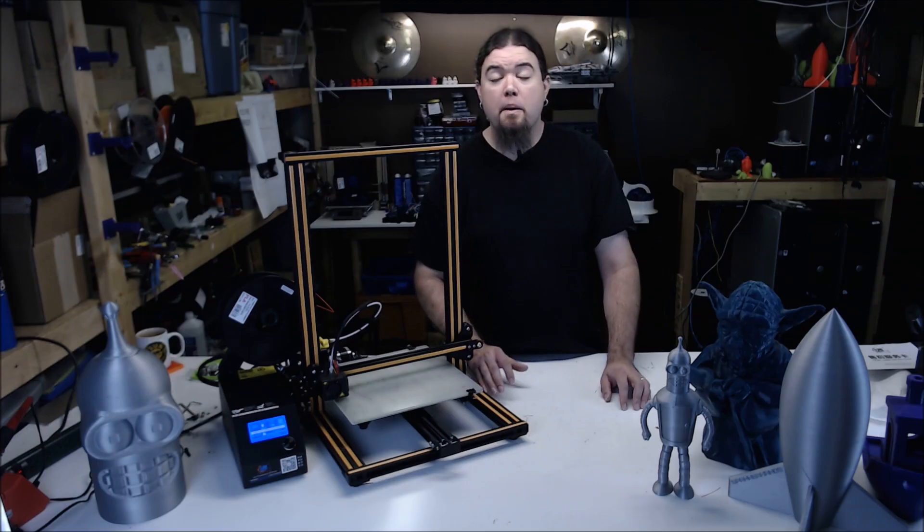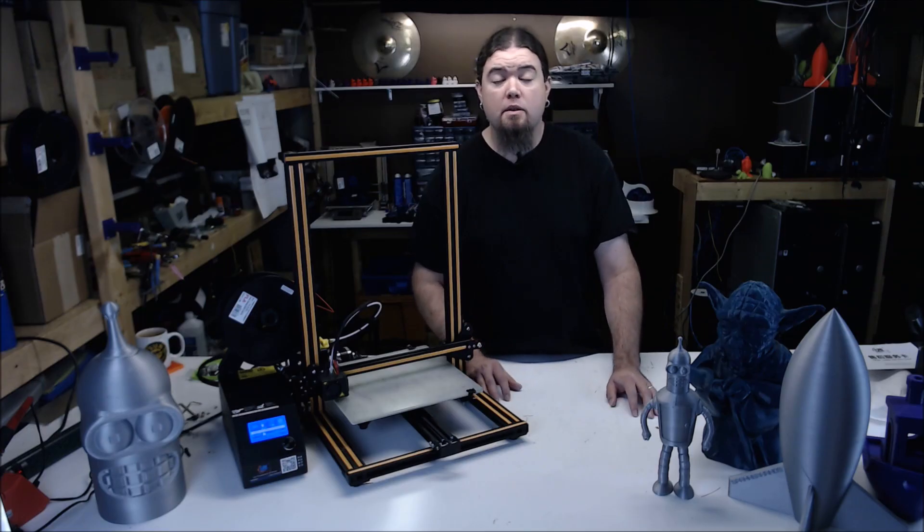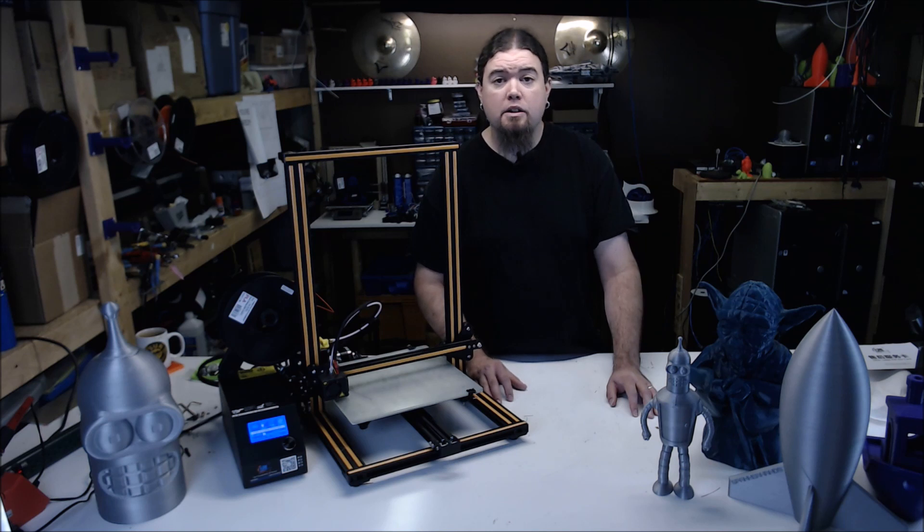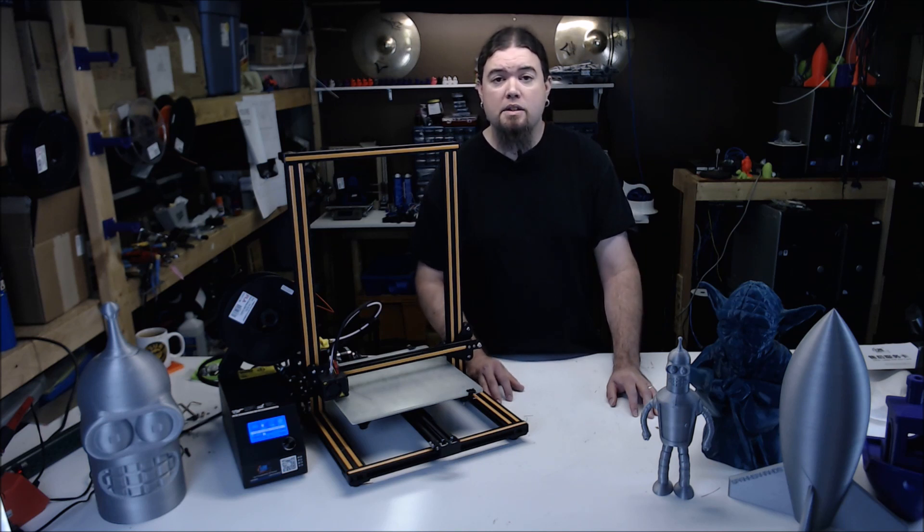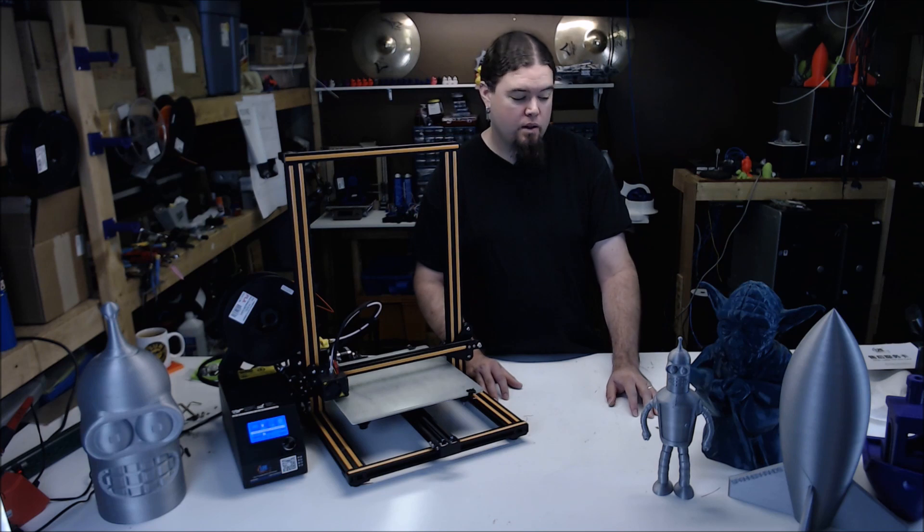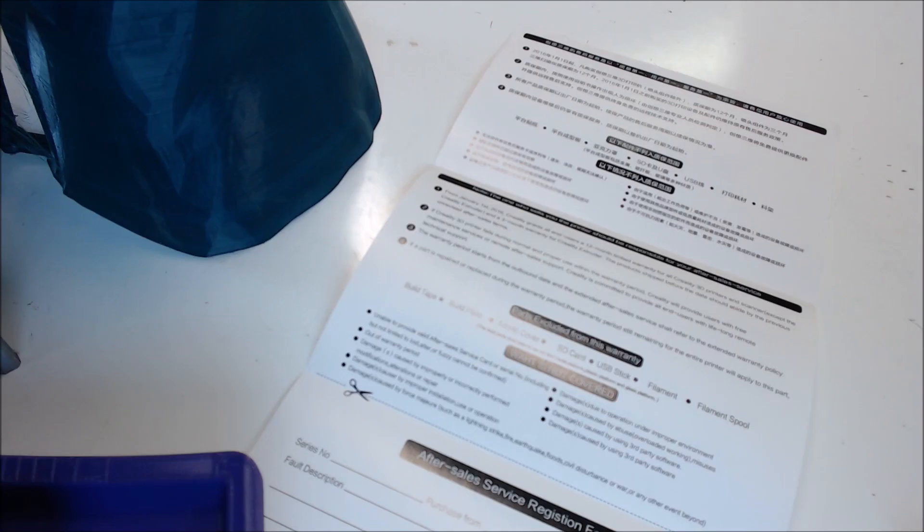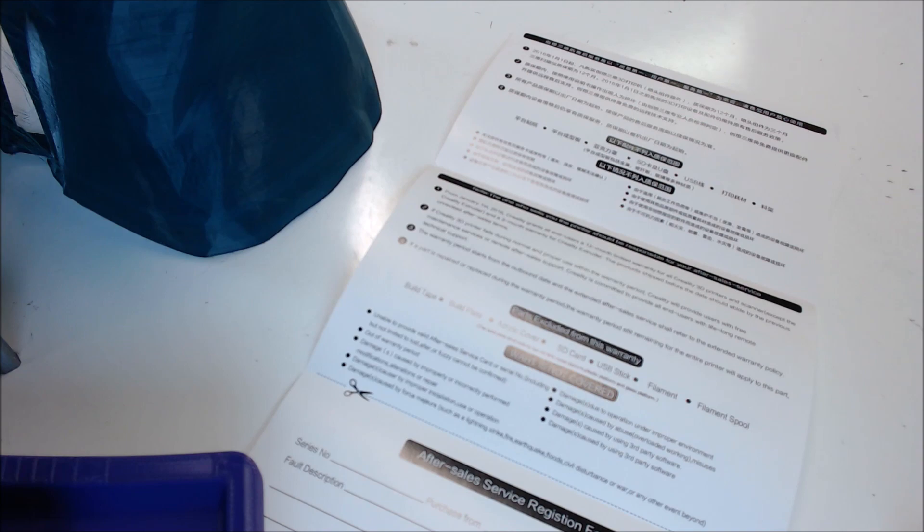The paper directions you receive with the printer are straight and to the point. If it was your first printer, you could probably get it up and going without any issues. You do receive a warranty card. Wait, a warranty? That's what it says. I have yet to try this out, but let me know if you've had any experience with this. It says 12 months limited warranty from Creality 3D.